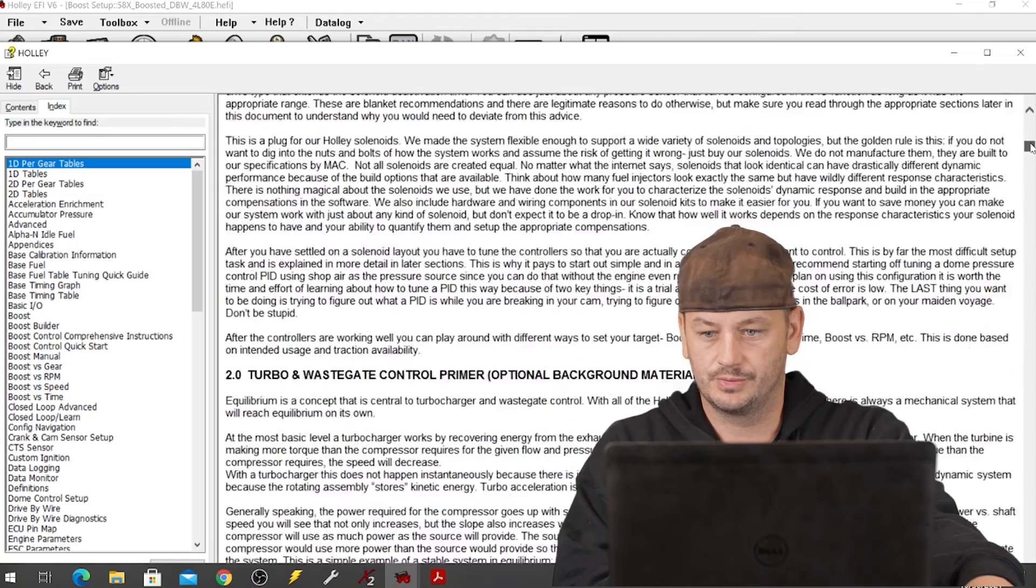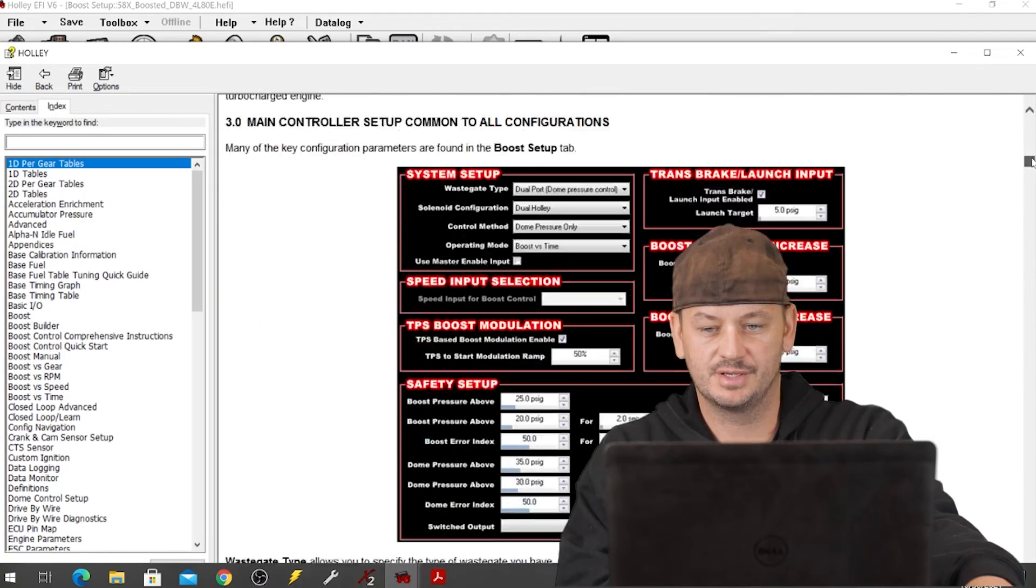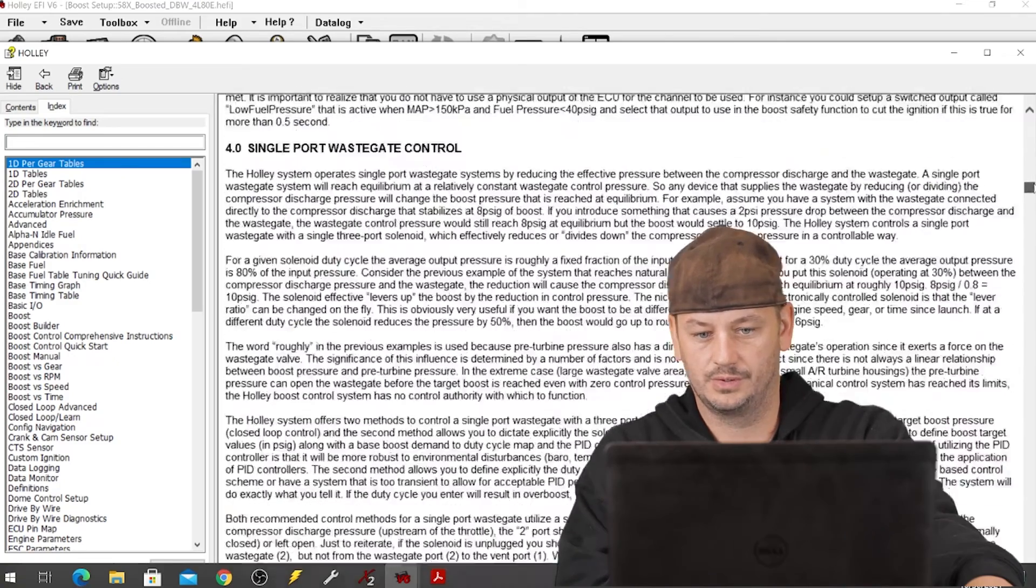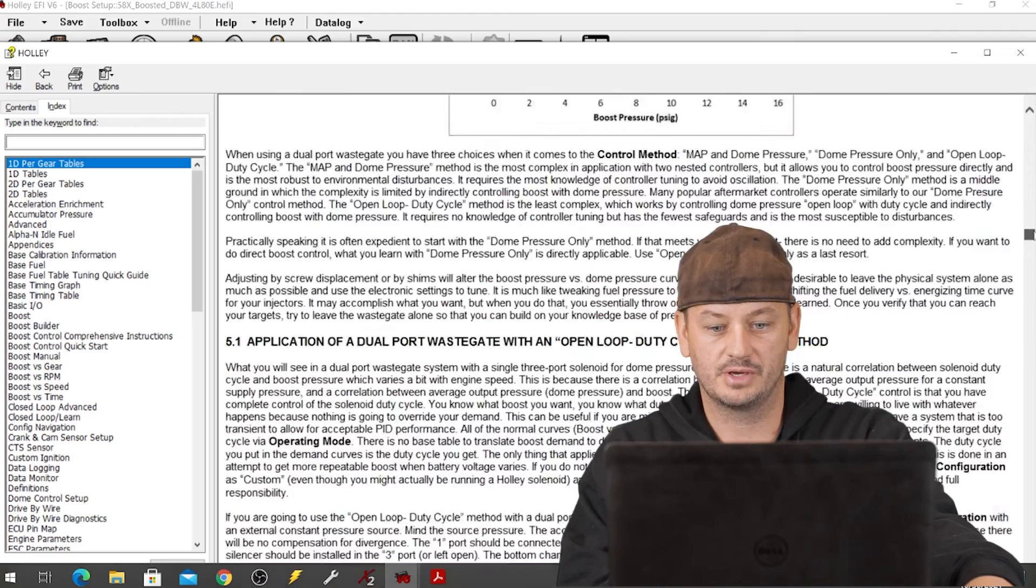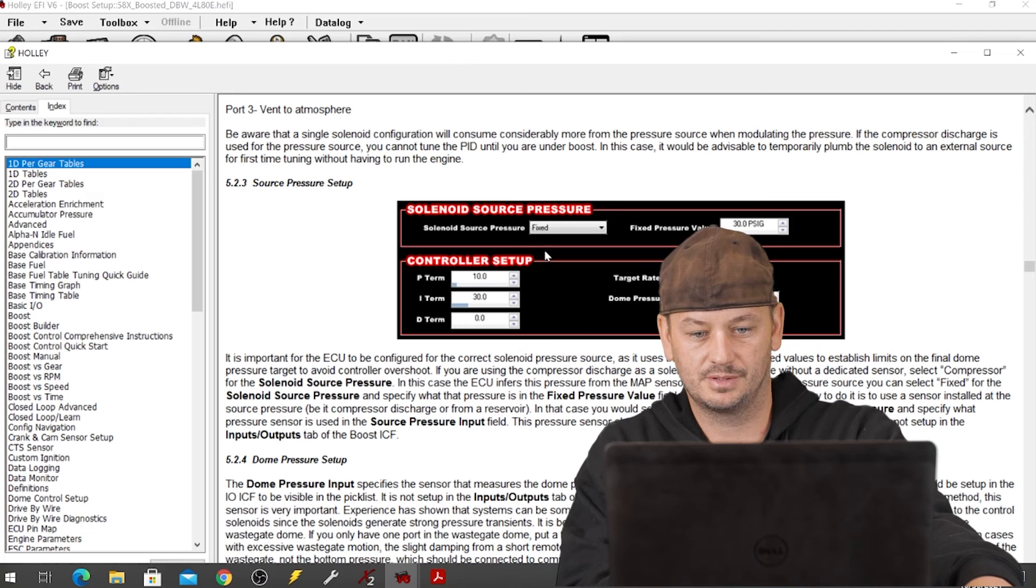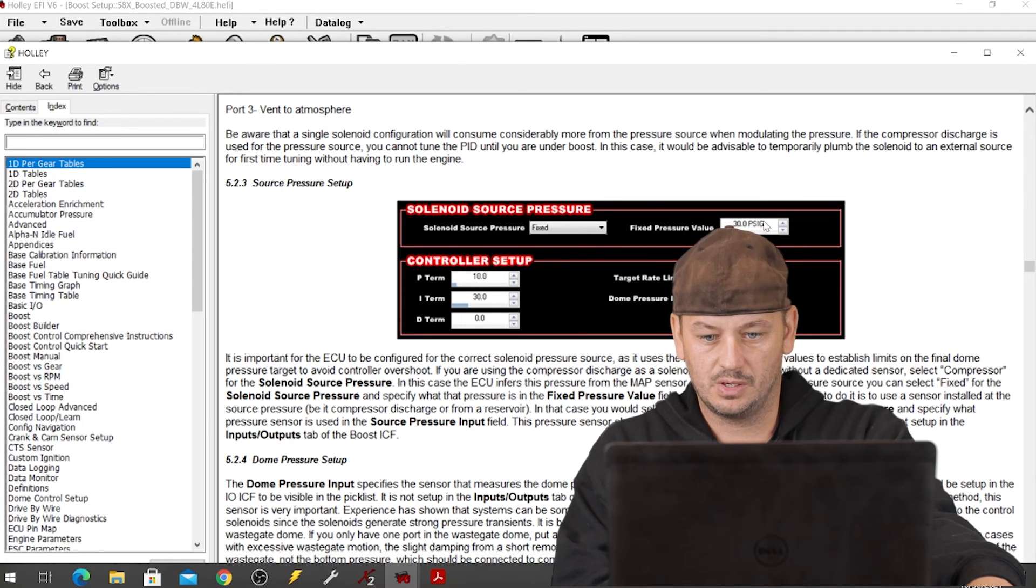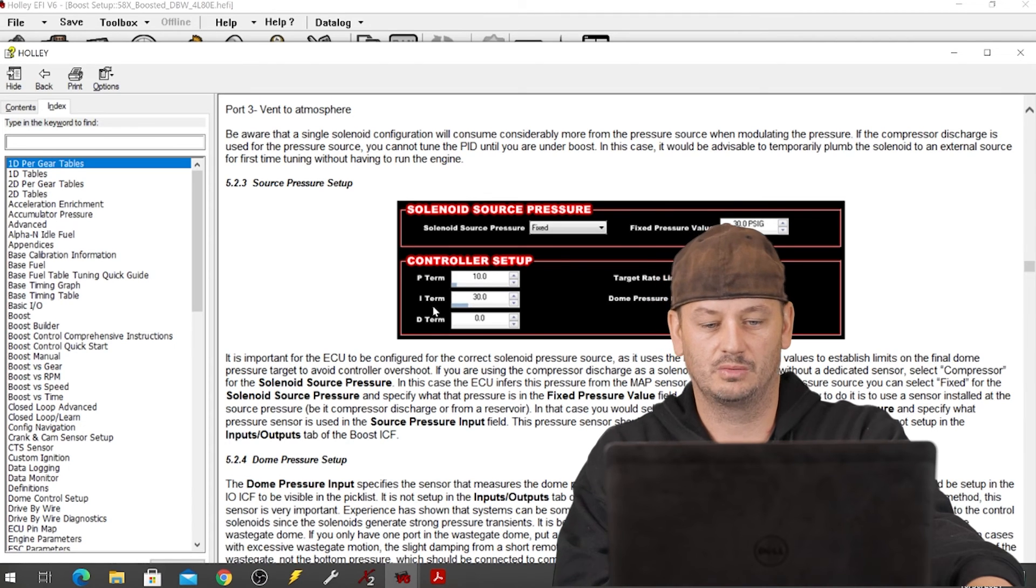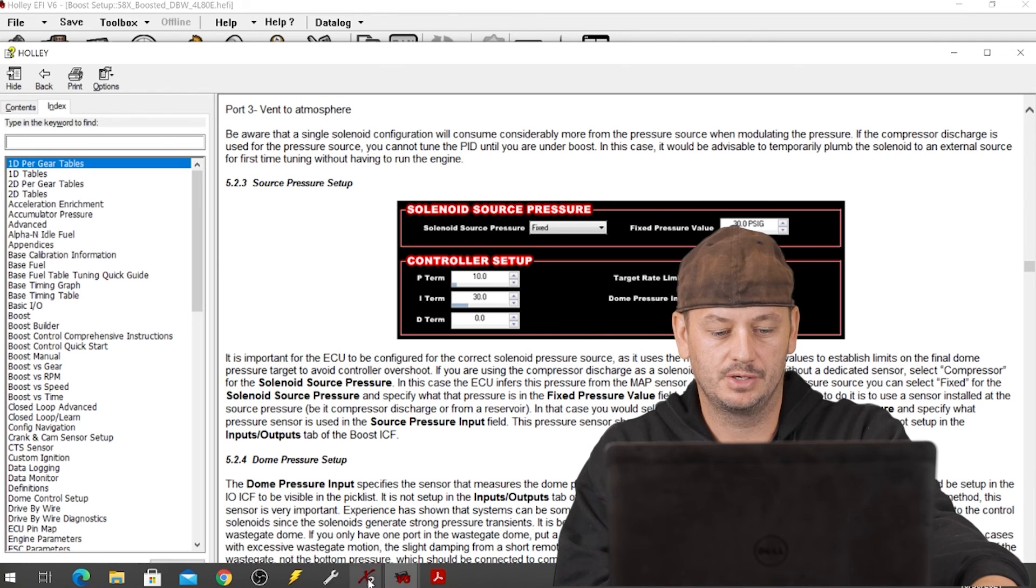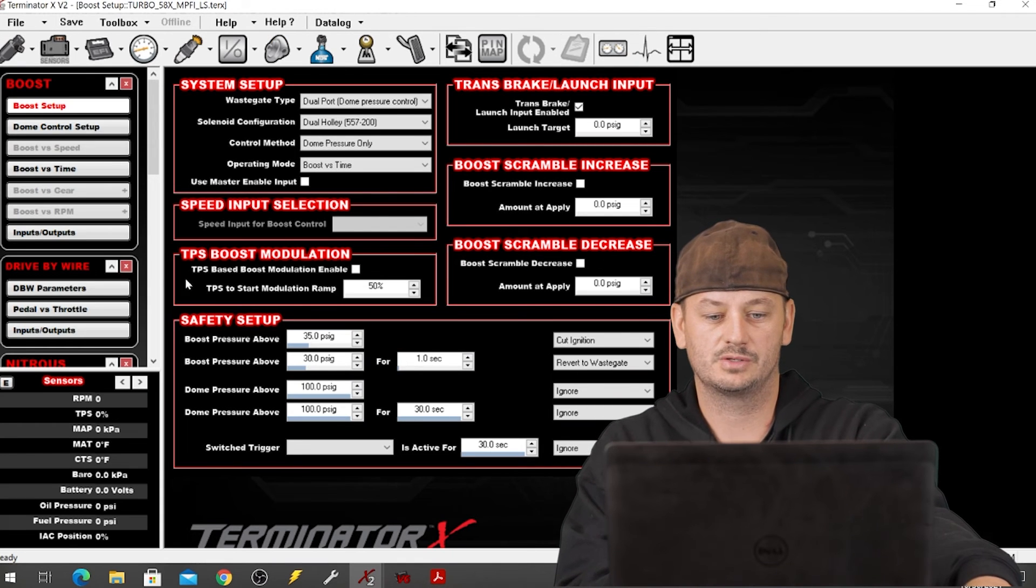After you scroll through this, this will take you a quite a while to read, but you can just see how much more detailed the description and everything is on the dominator software versus the terminator X. Here's your main setup right here, just your PID values, whether it's fixed or from the compressor, what your fixed value is, target limit or dump. It's all the same stuff, so everything that you can learn in here you can just go and apply over here to the same thing.